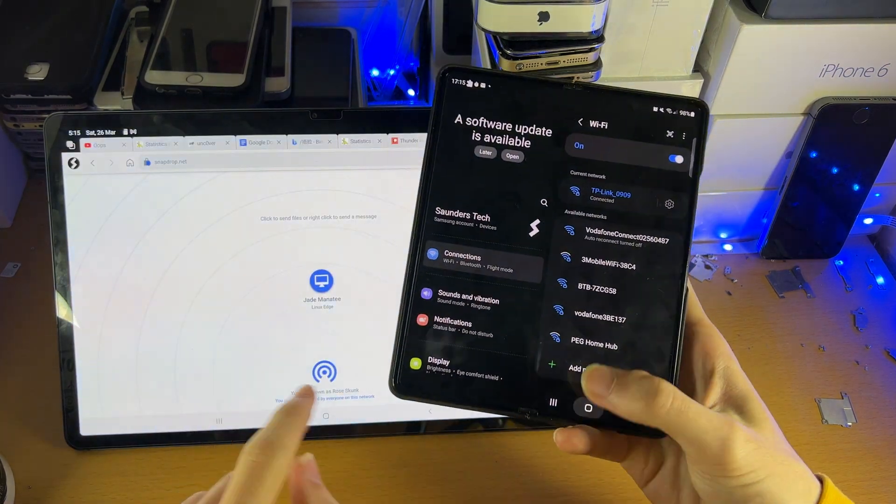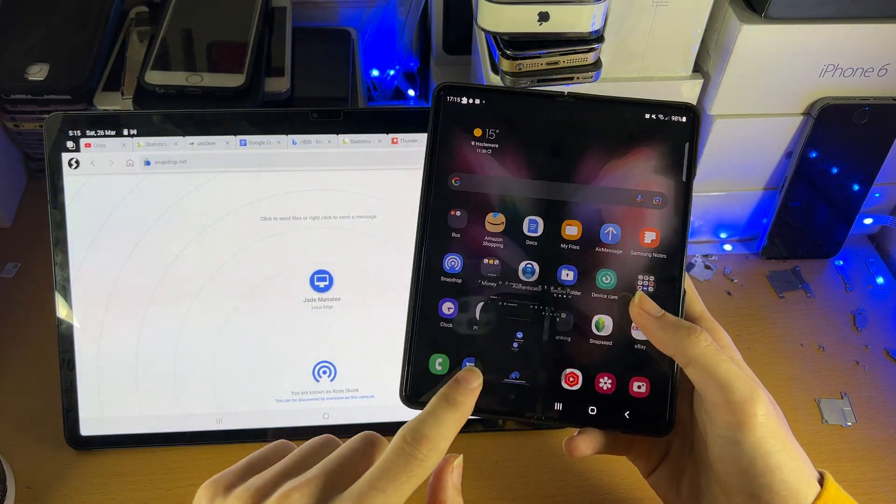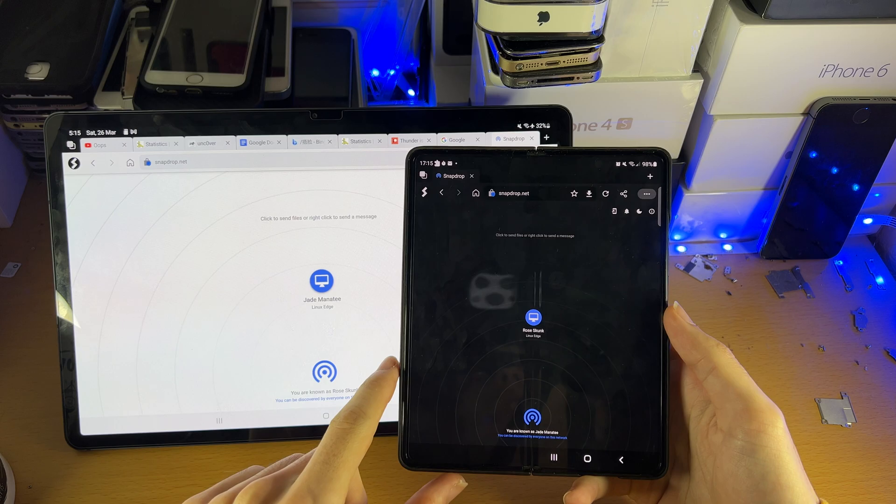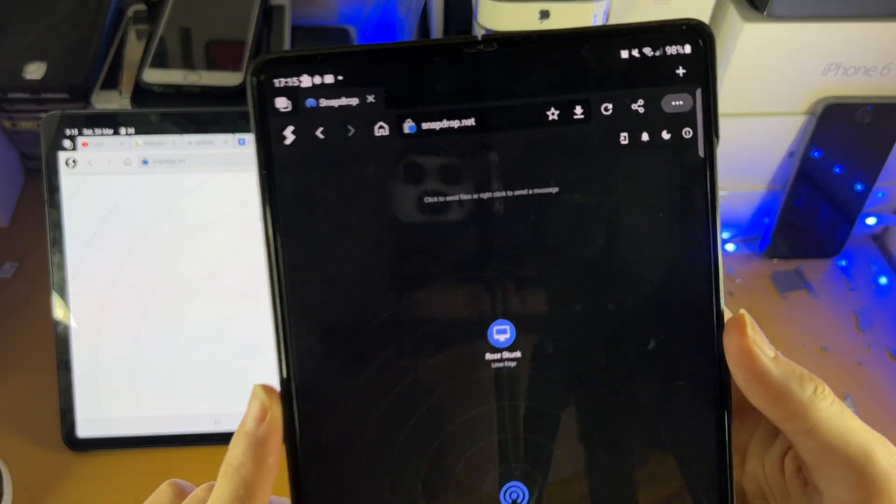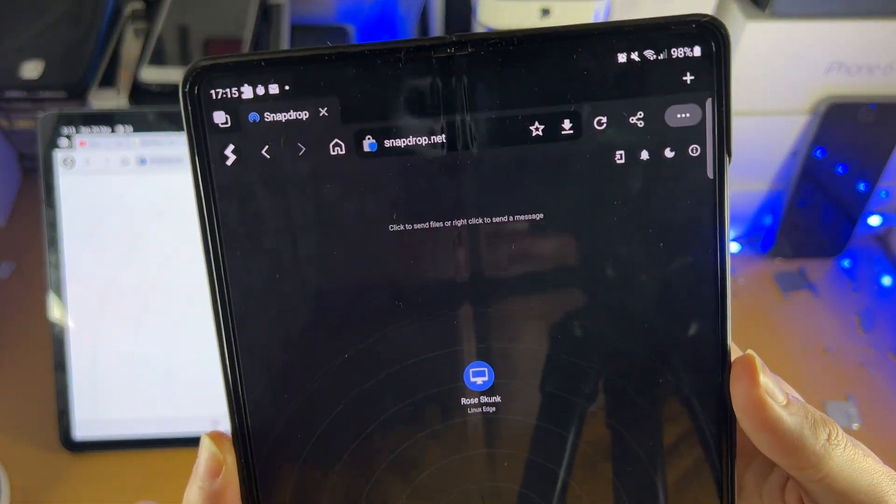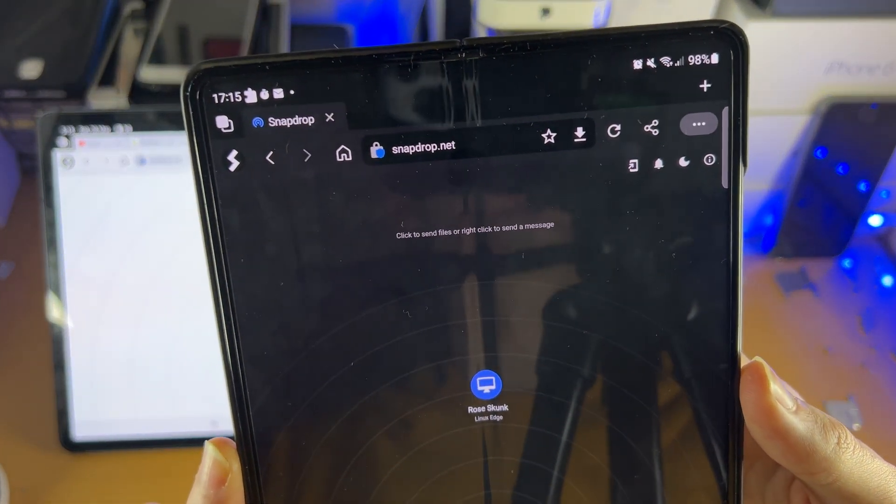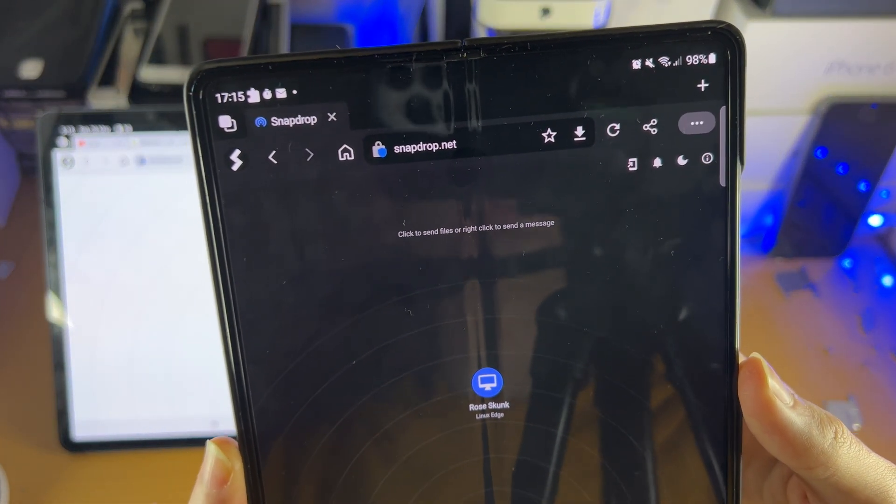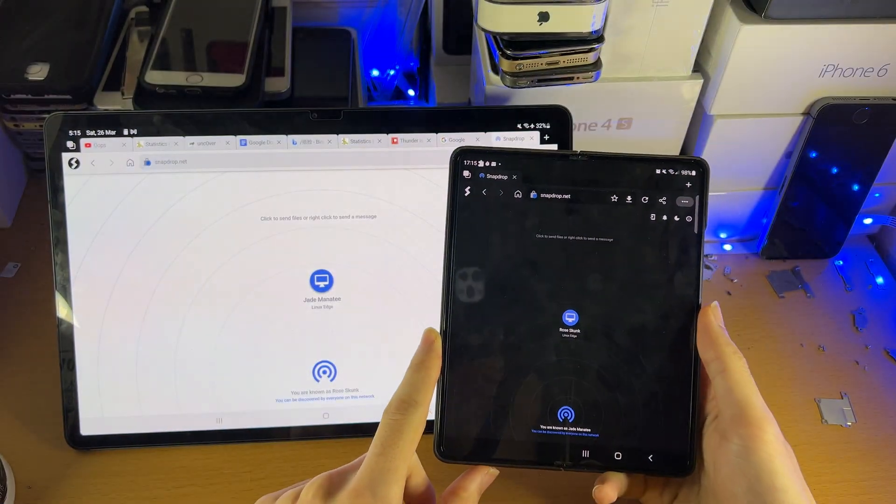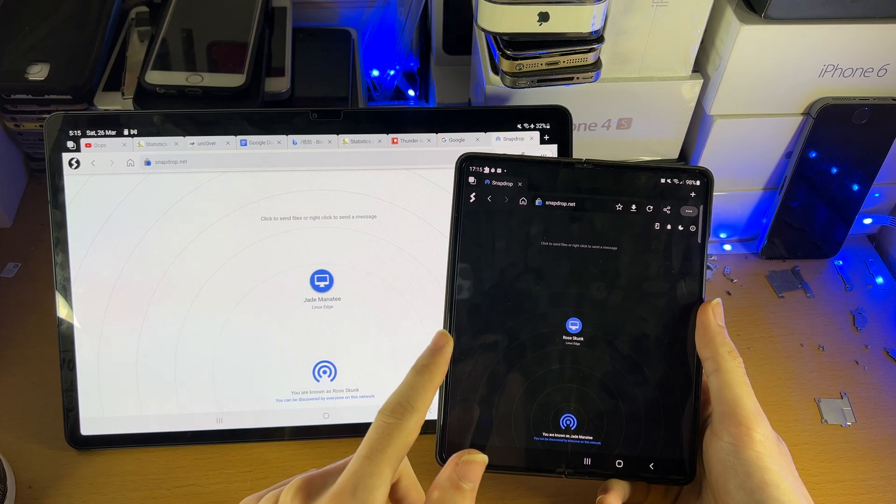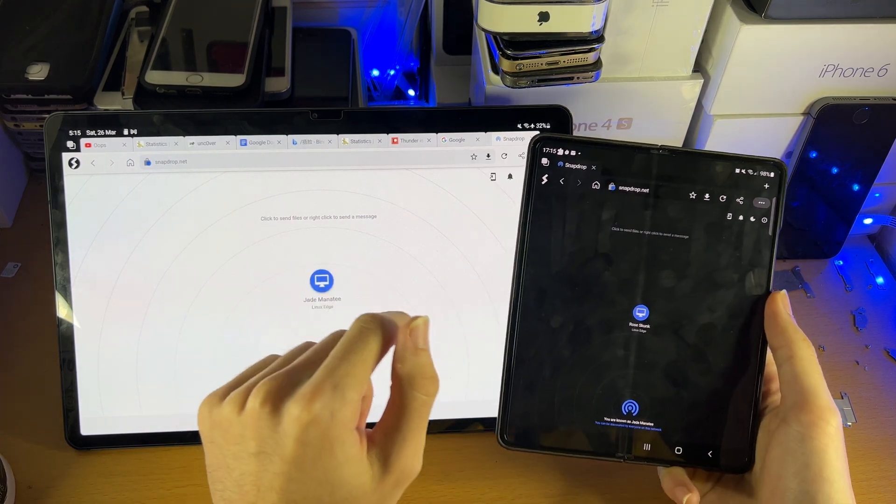And once you've done that, you're going to open up the browser of choice and you just want to head over to this page right here, snapdrop.net. Head over to this page on both your phone and your tablet.